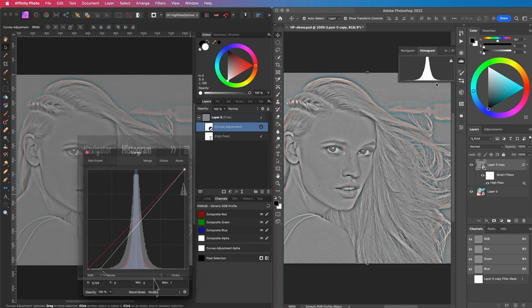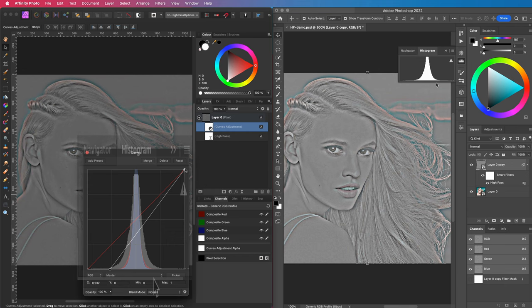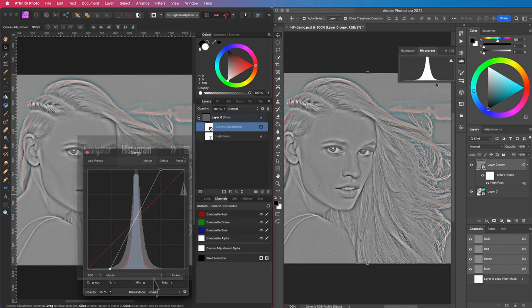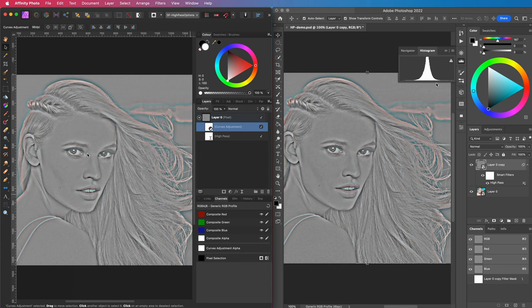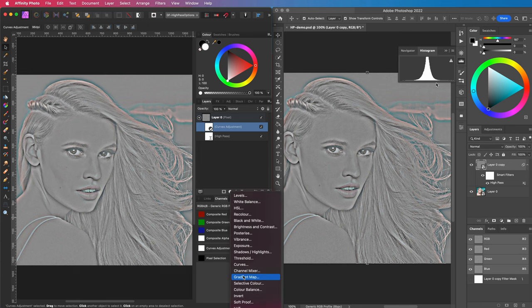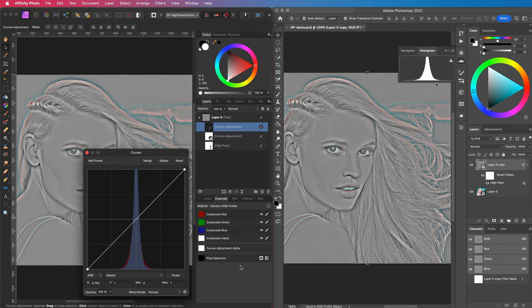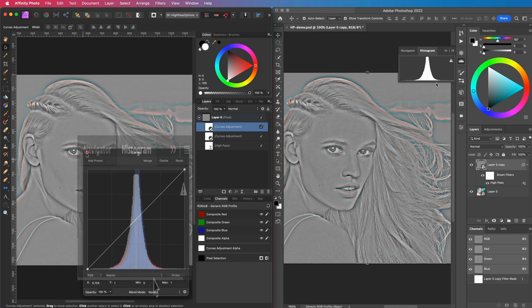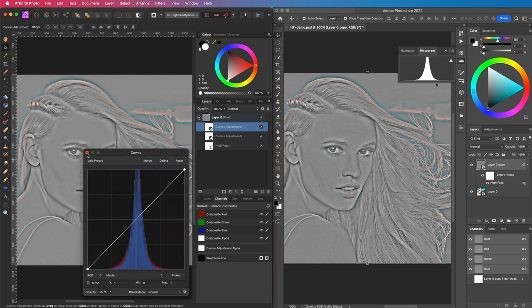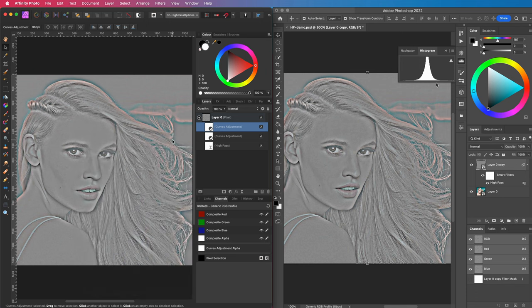So to get the same high pass effect in Affinity, we just need to tighten the curve so it gets spread out more, just like the Photoshop version. Let me add another curves adjustment to check the histogram again. If I put the Photoshop histogram on top of it, have a look at that. They are the same, and the end result is the same too.